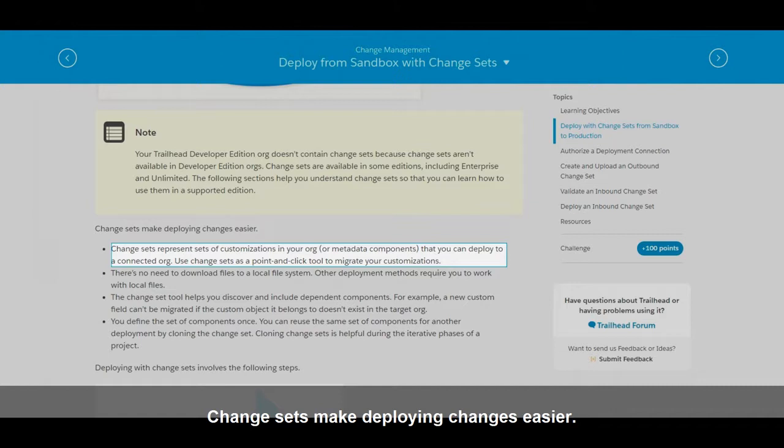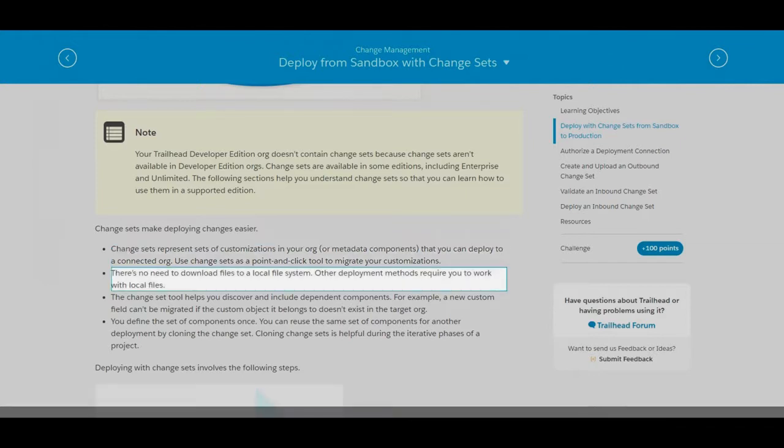Use change sets as a point and click tool to migrate your customizations. There is no need to download files to a local file system. Other deployment methods require you to work with local files.